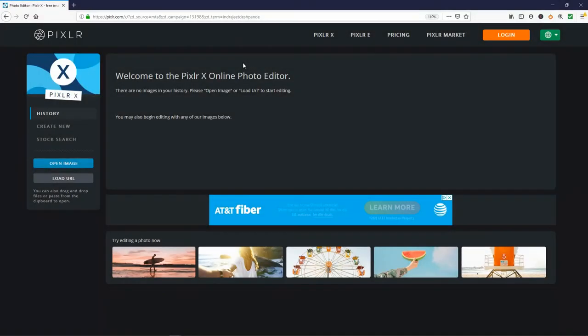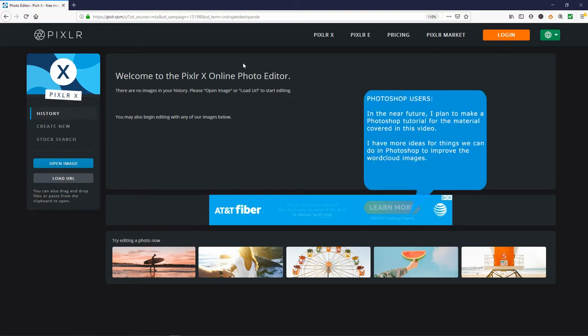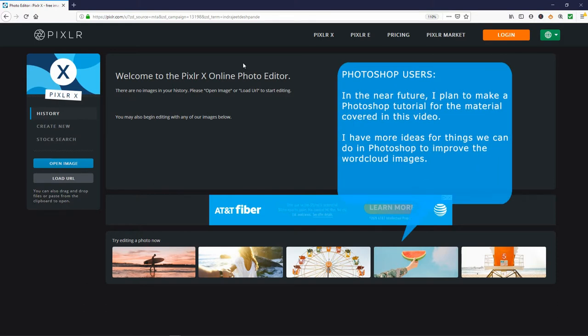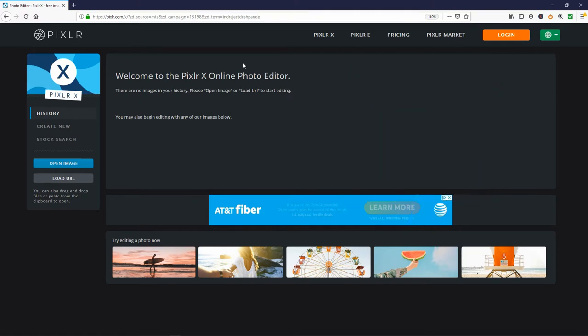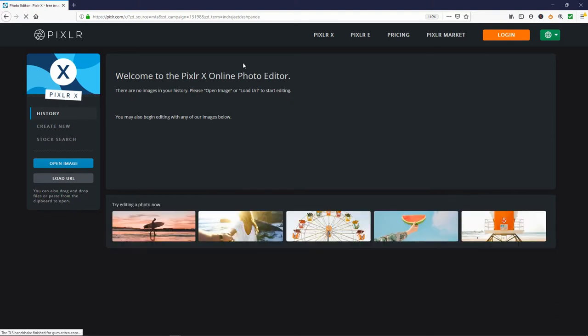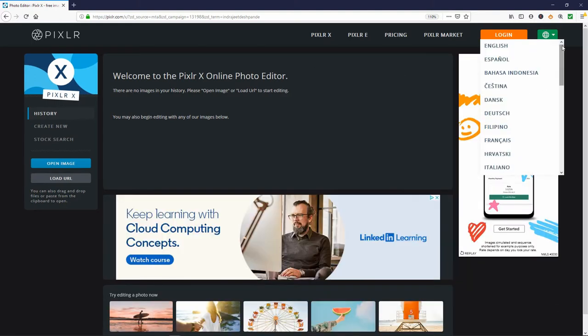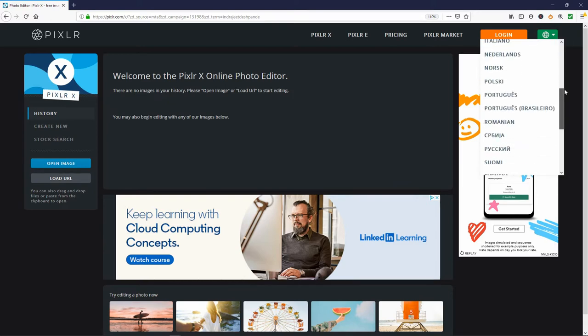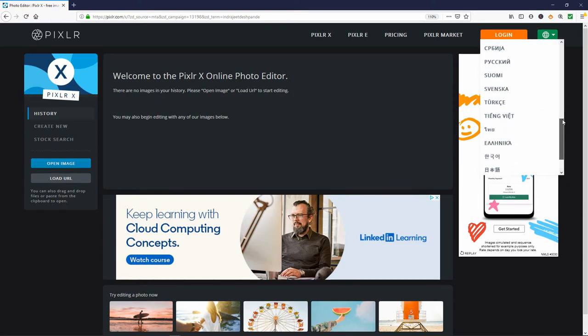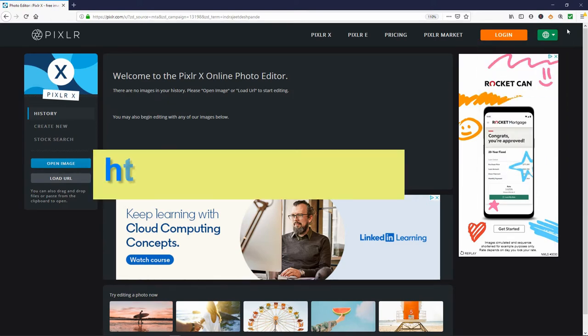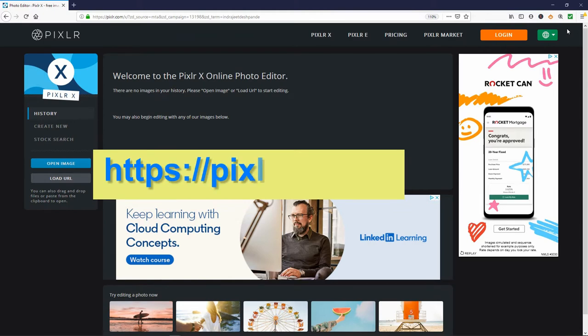I will use PixlrX to make the shape that wordclouds.com will wrap the words around and to edit and place the image into the final result. PixlrX is a basic image editor and is free but ad supported. It also will work on just about any computer or smart device and doesn't use flash. PixlrX works with 29 different languages. Go to https://pixlr.com/x/